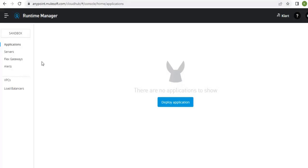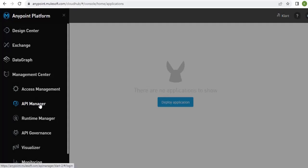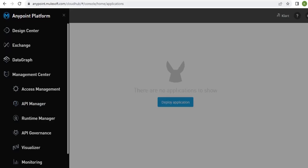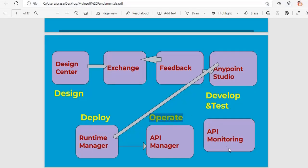Once all these steps are done, we also need to monitor our API — to see how it is behaving, how many requests are coming, CPU utilization, memory usage, and so on. You monitor the application using the API Monitoring tool. In the monitoring tool you can see request counts, CPU utilization, and memory consumption, so that you can further improve the application.